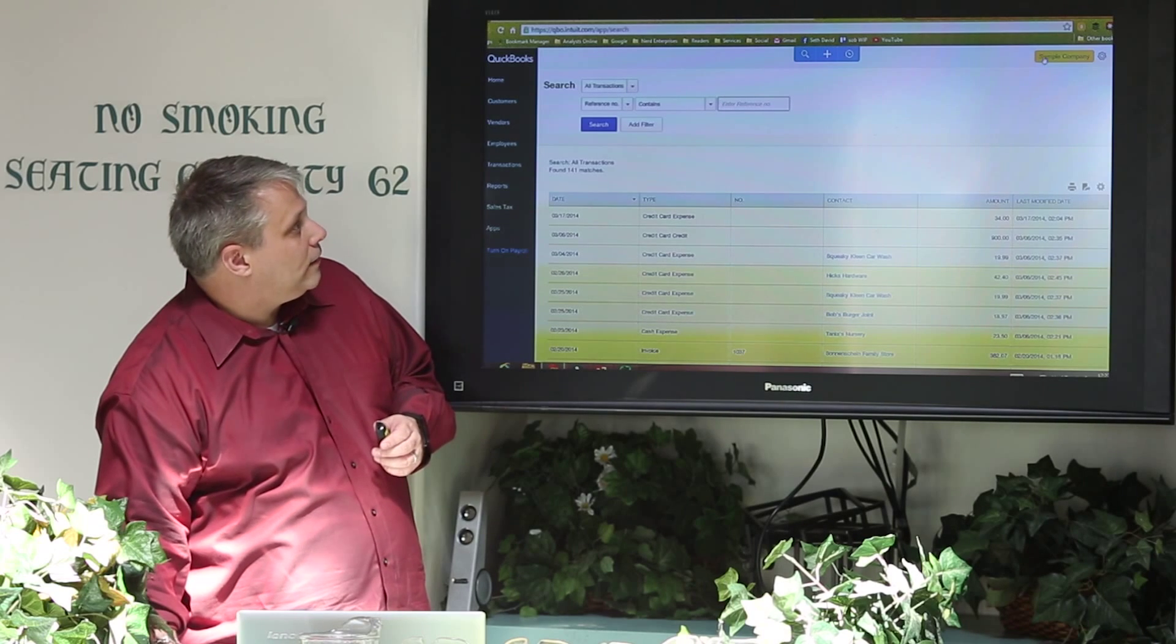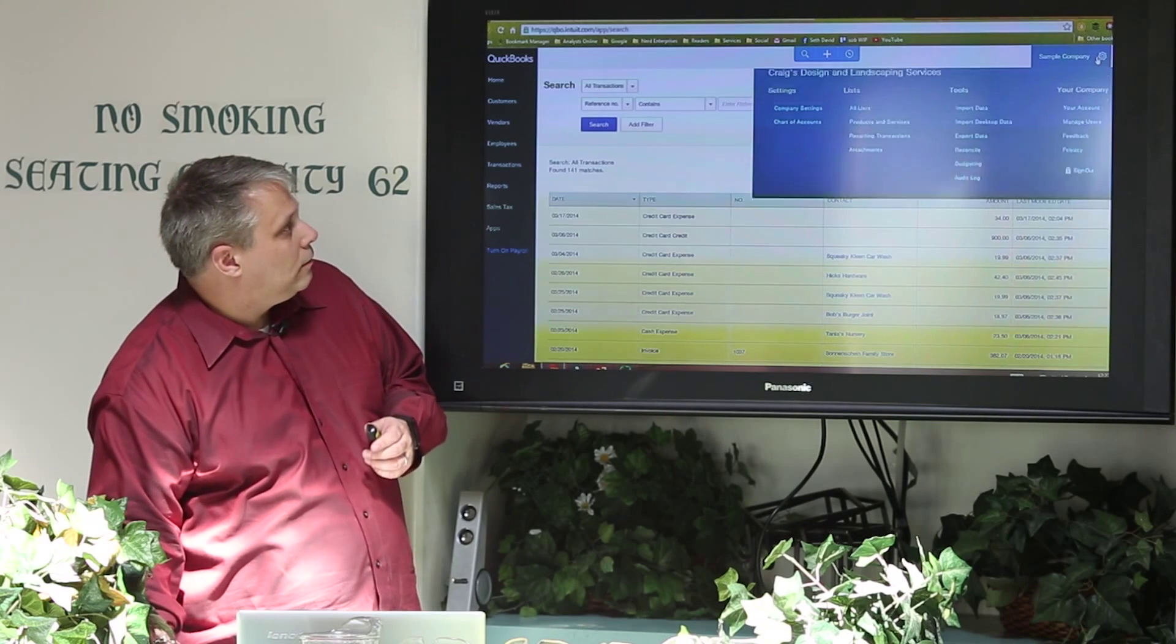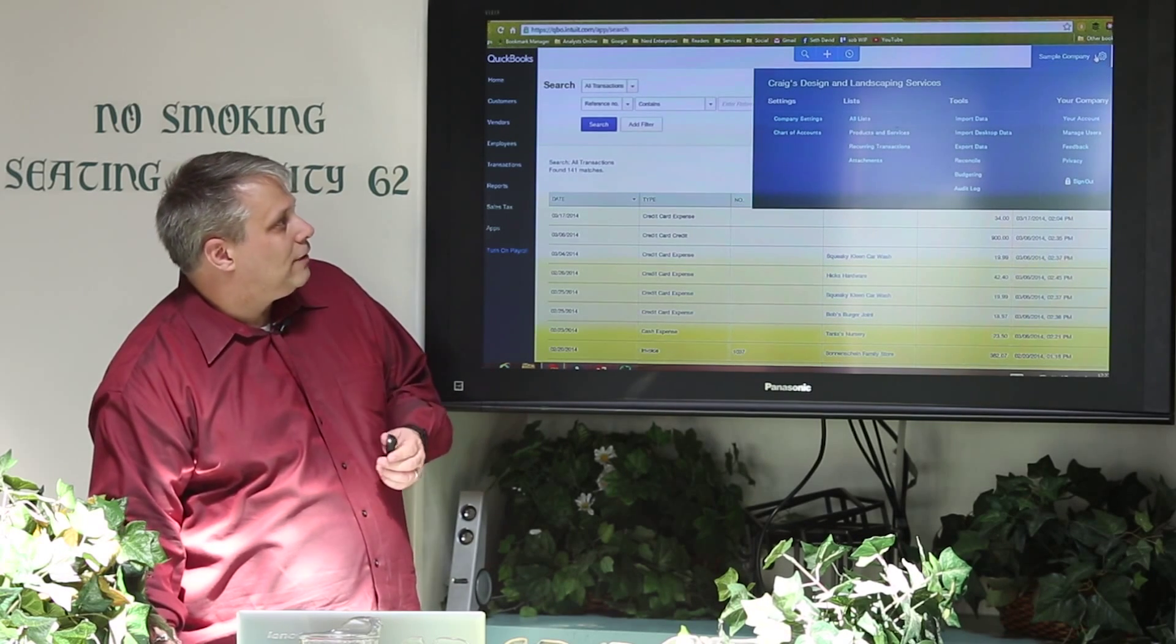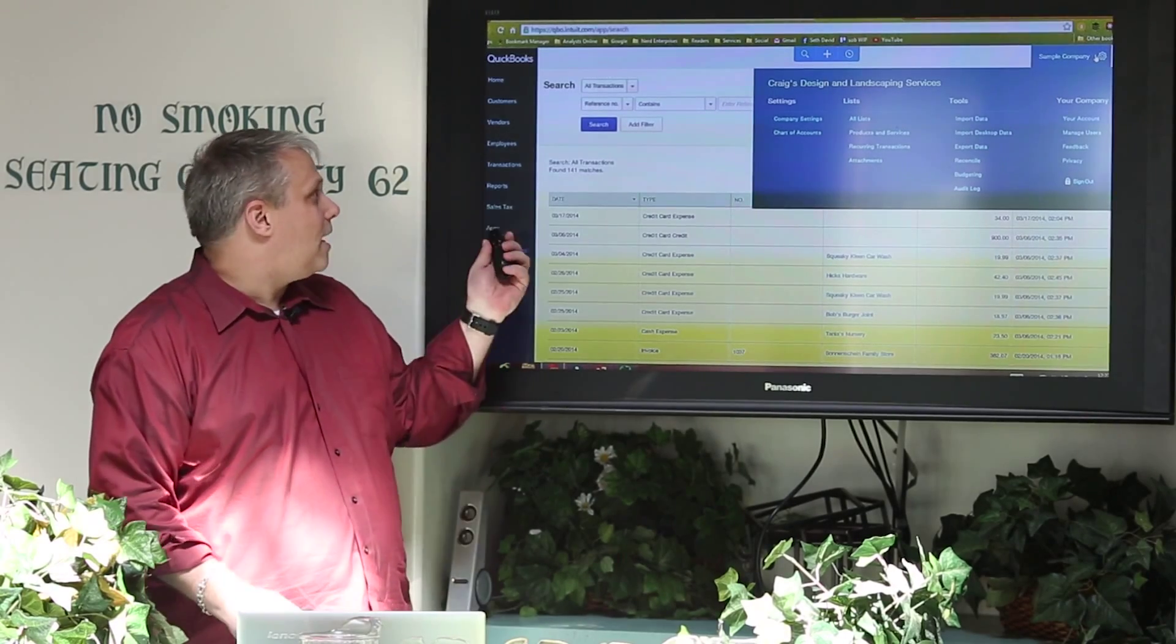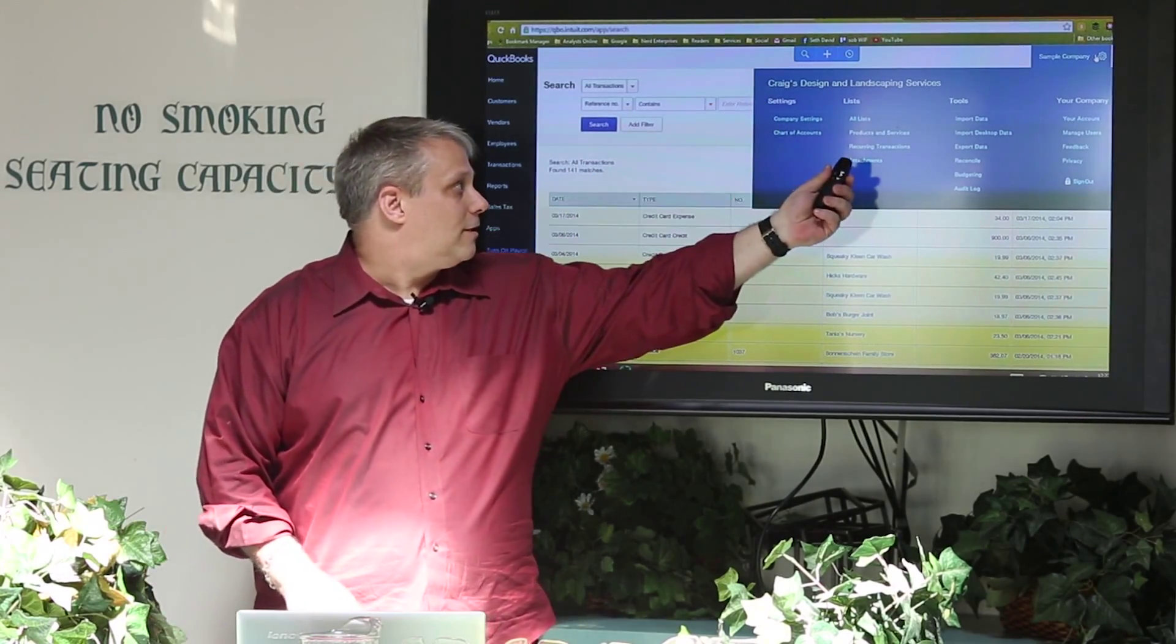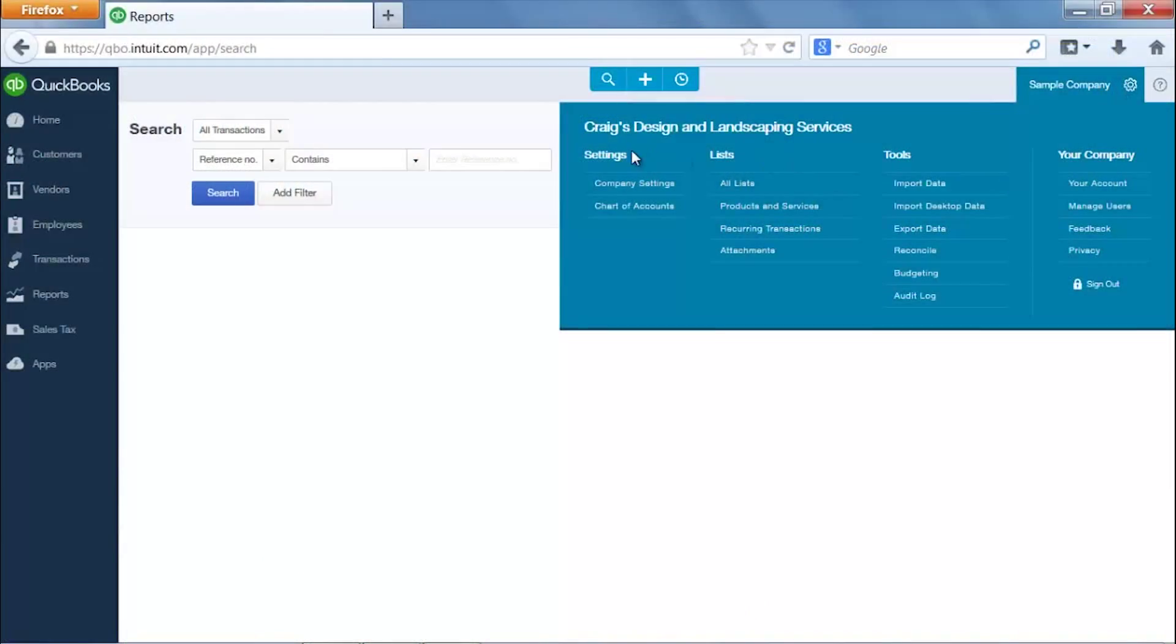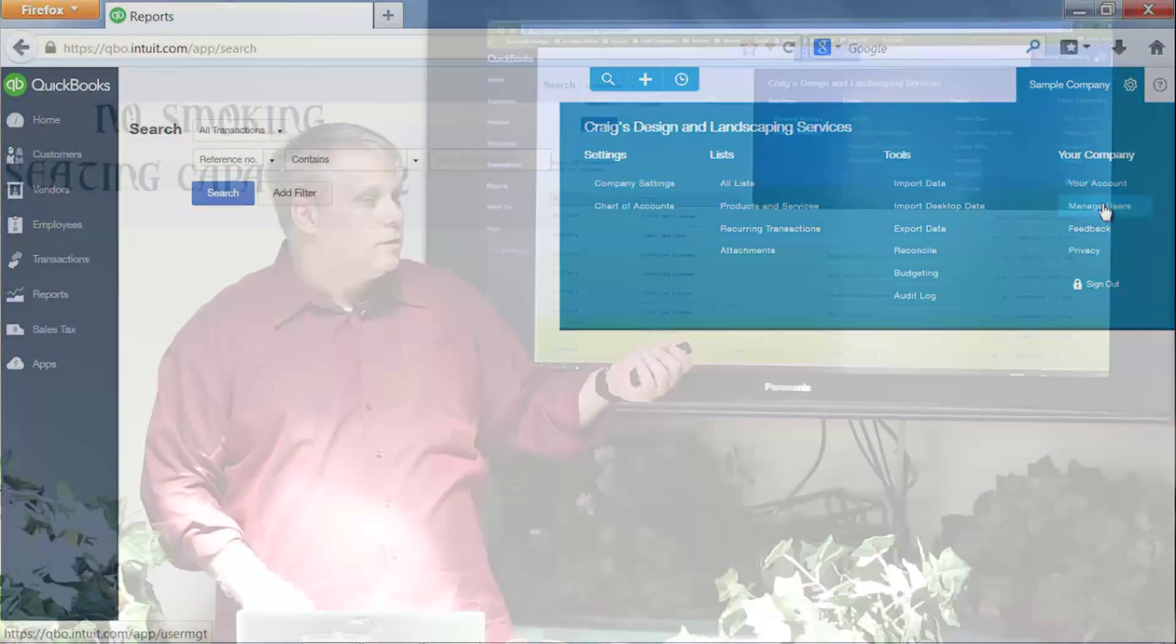And finally over here, you have everything else. If it's not here, if it's not up here, it's in here. And here's where you're going to get to your company settings, all your lists like your chart of accounts, your tools, and of course your company information. And here's where you can go manage users.